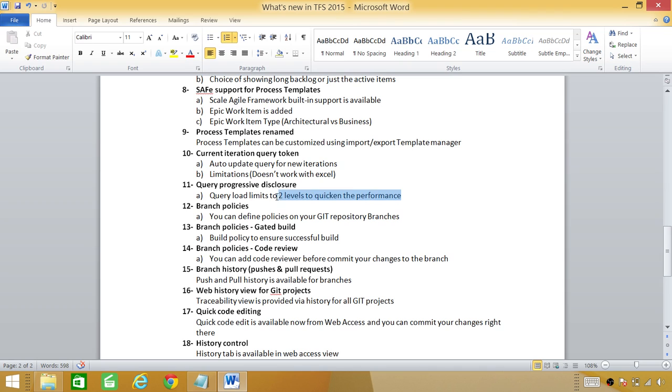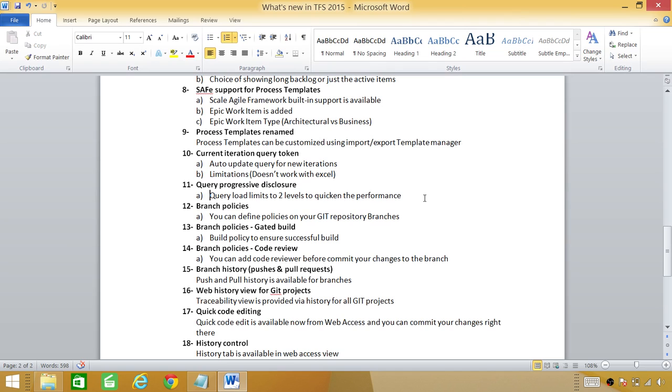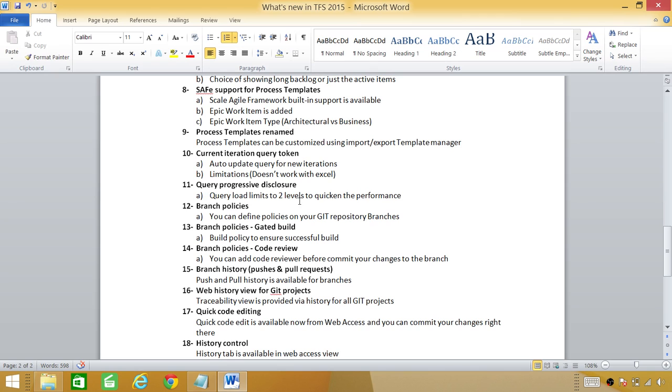This goes back to the performance. Before that if you have a long query and it's bringing a lot of data you have to sit and wait for it to finish before you could take a look on the data. But now it takes just the two levels and show you the data and rest will be dependent on your input. So you have to click and go to the other levels.